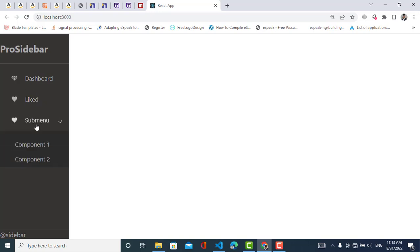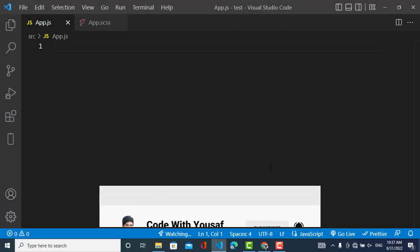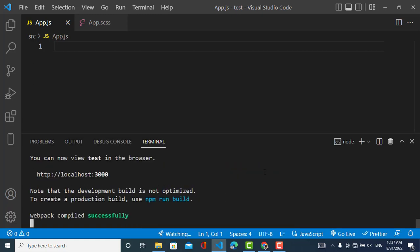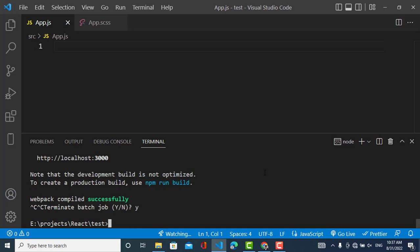We use the React Pro Sidebar package to build this sidebar. So let's start. First of all we should install react-pro-sidebar using npm. I have already installed it — you just need to write: npm install react-pro-sidebar. Once you install this, we will start on how to use it and how to create our sidebar using this package.